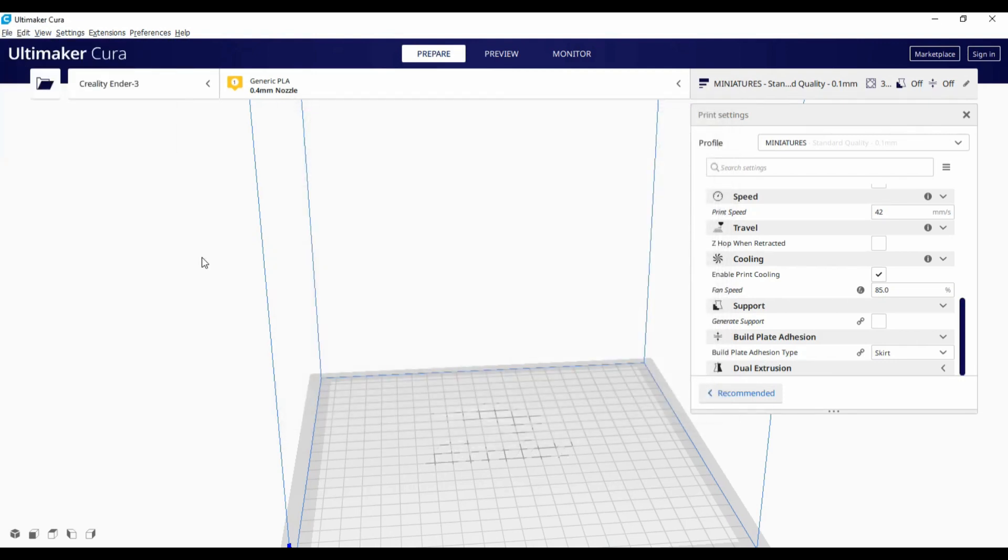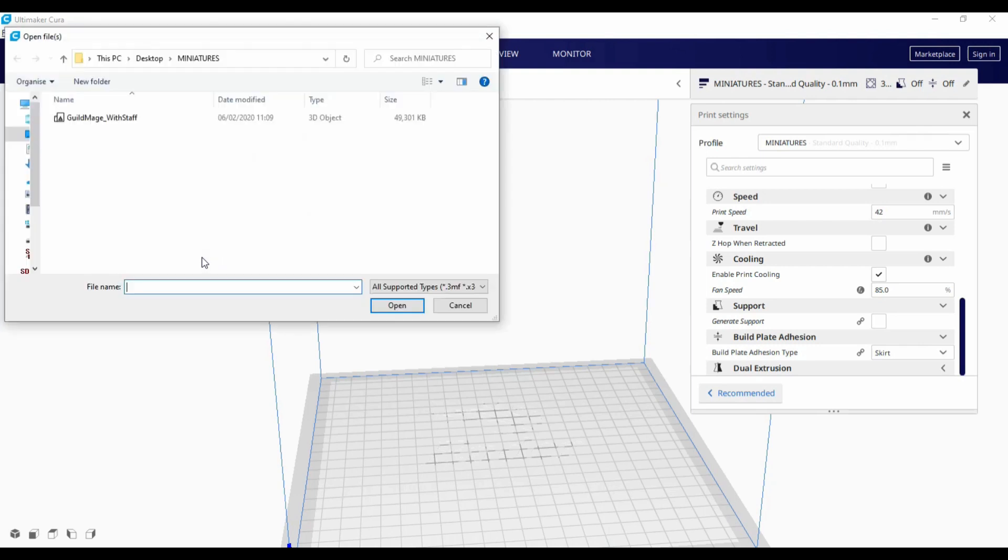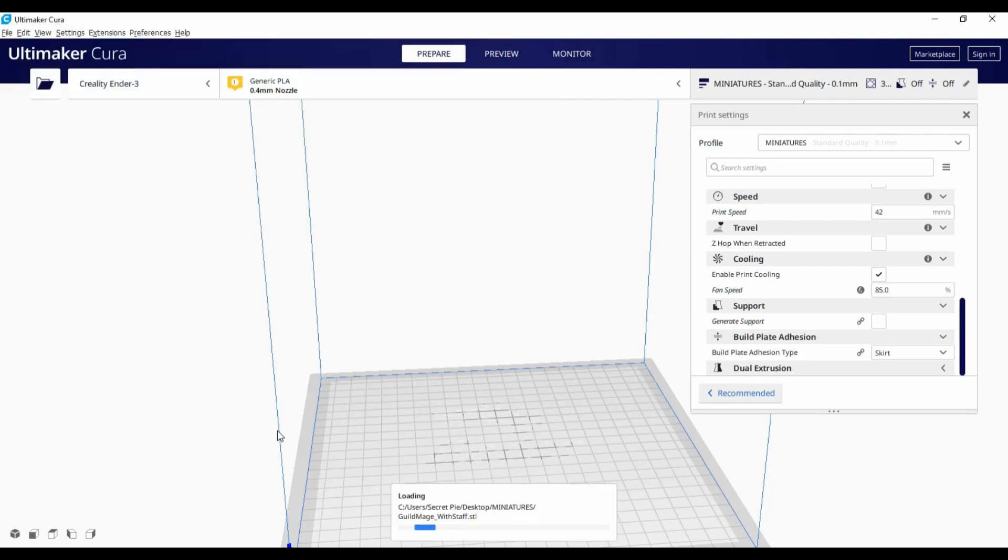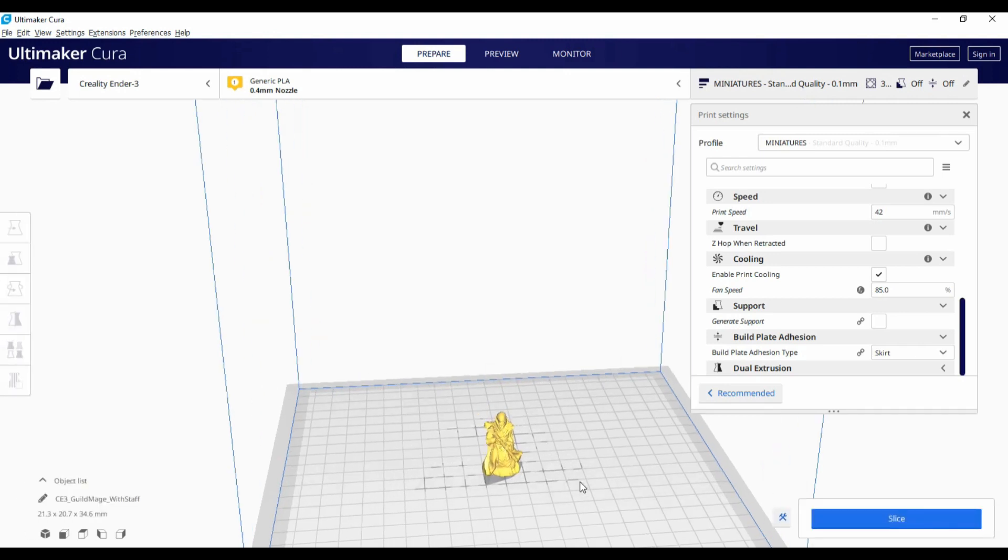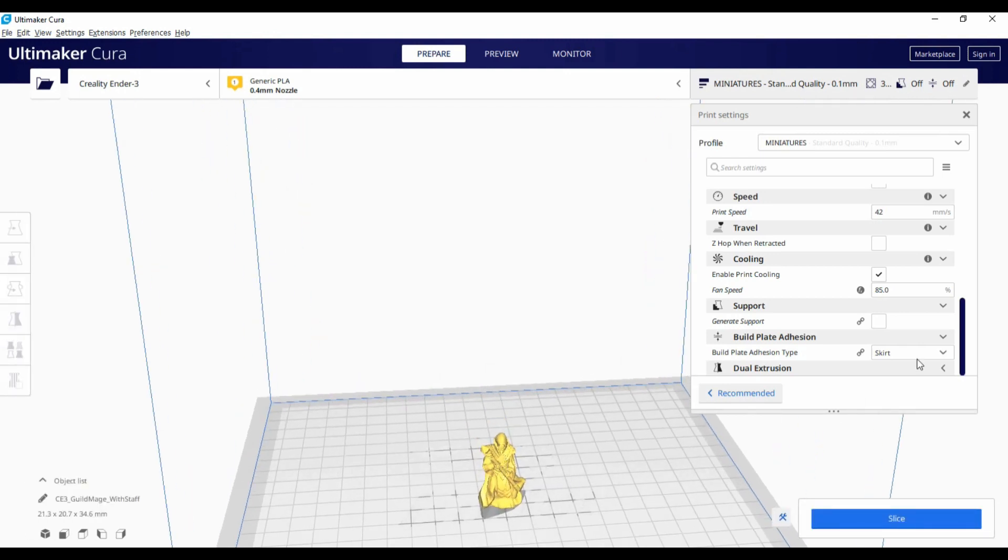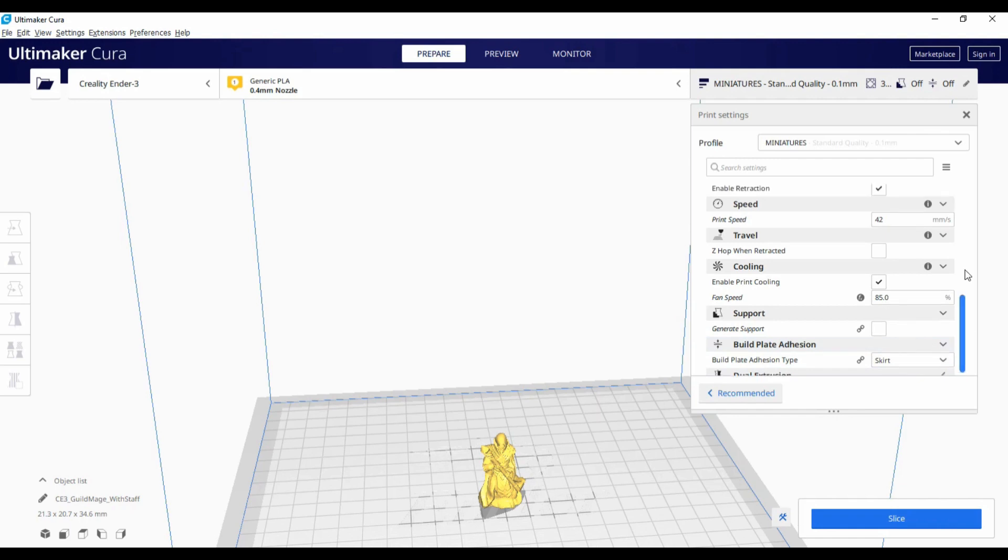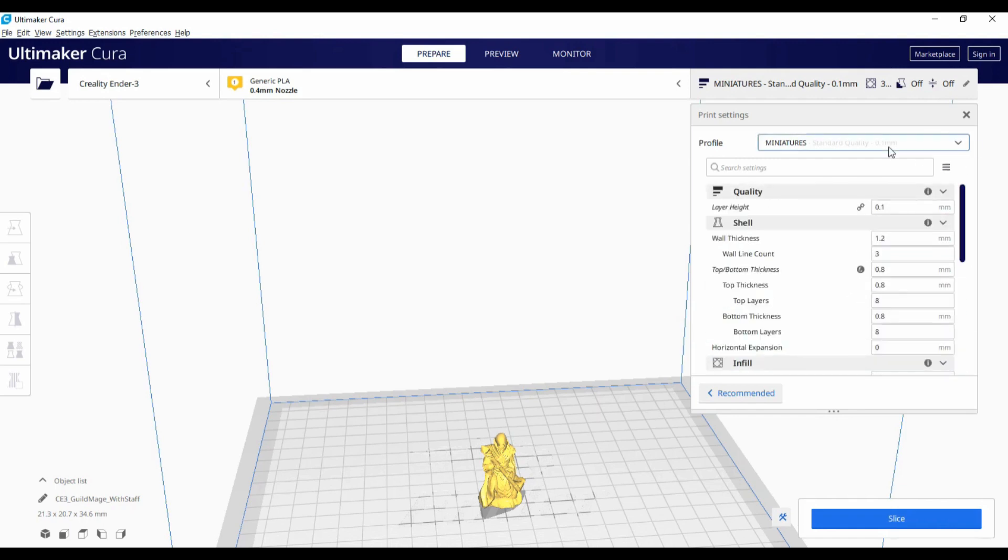And I'm going to put this Mage miniature in which is actually a really cool little model. Again, the link to that will be below in the description for Thingiverse. Checking my profile, make sure I've got my miniatures one in.